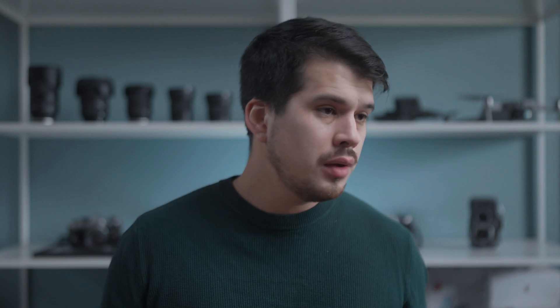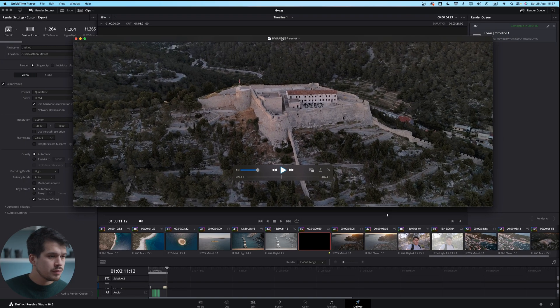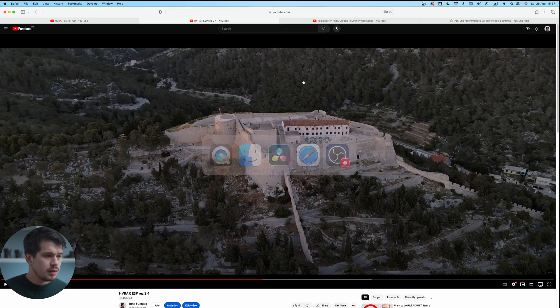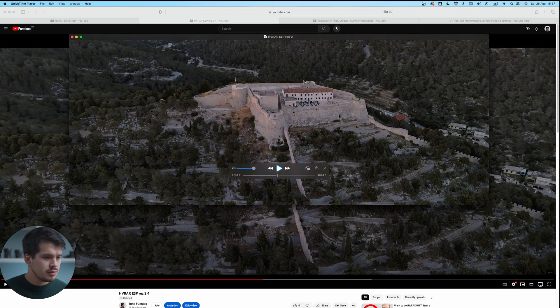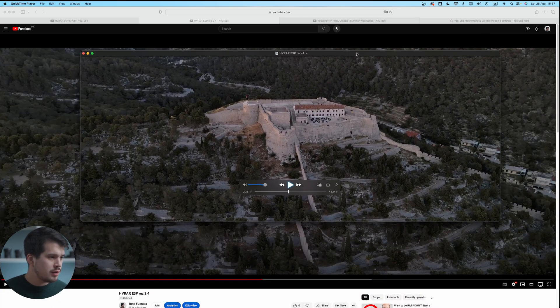I do still recommend using color management so what you're looking at while editing matches the uploaded result. My video on YouTube compared to the original file is basically the same — it just loses a bit of quality and detail, but the color and exposure are the same. That's it for today. If you're interested in more color grading tutorials, check the playlist or my edit-like series videos.